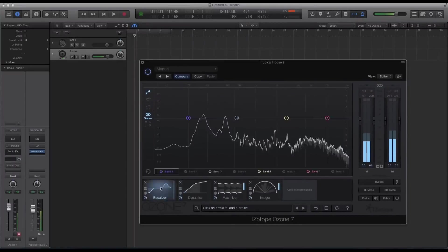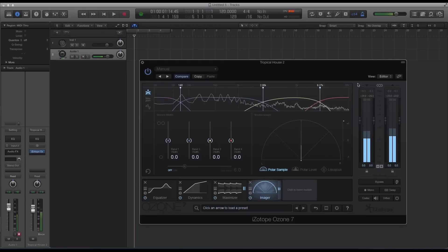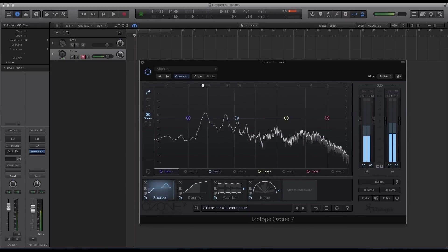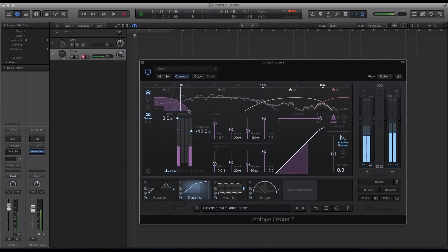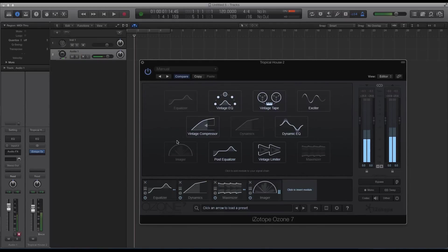Hey guys, this is Echo Soundworks and you're checking out an introduction video to a tutorial course on ADSR courses. This course is called Mastering with Ozone 7.